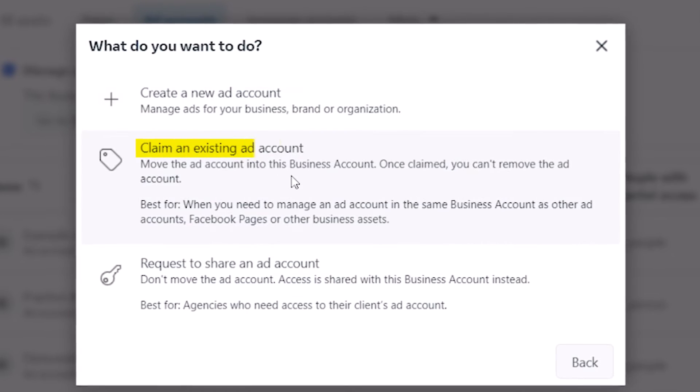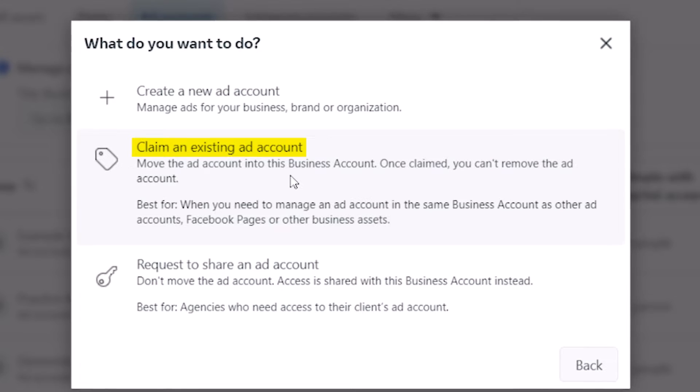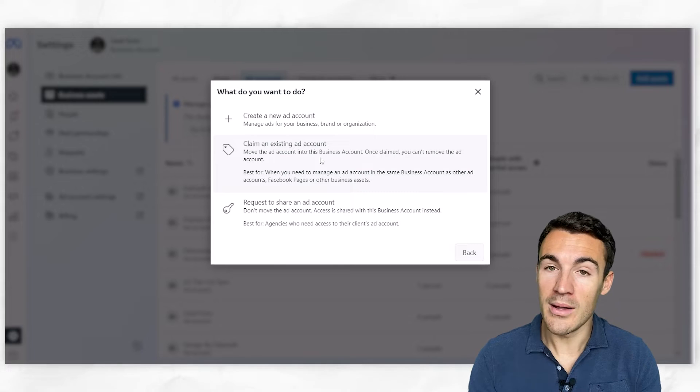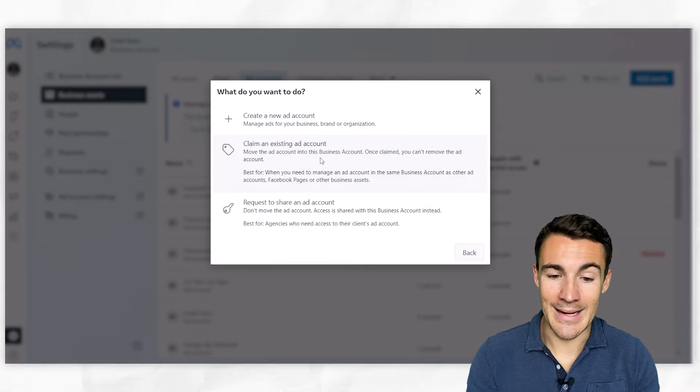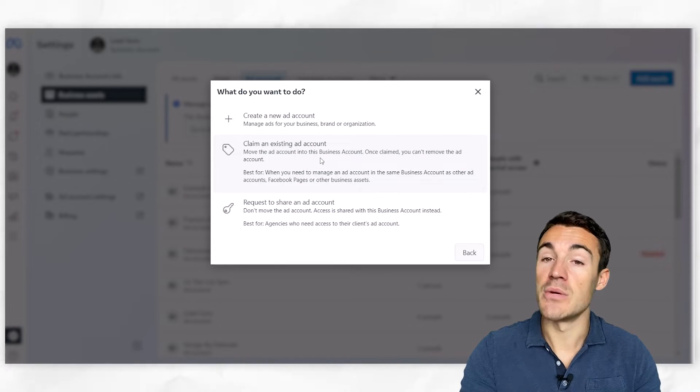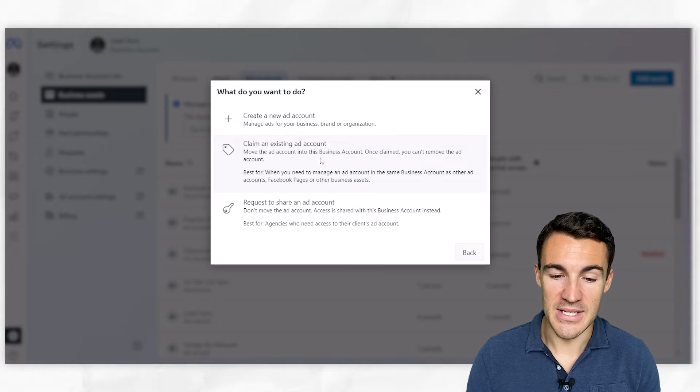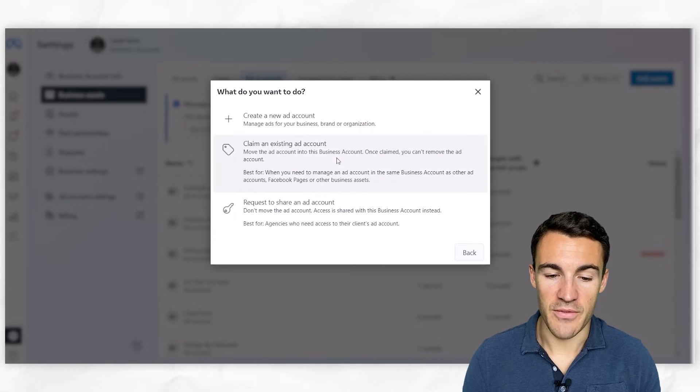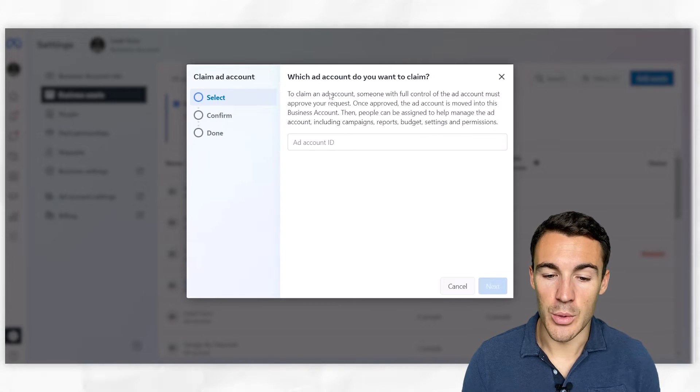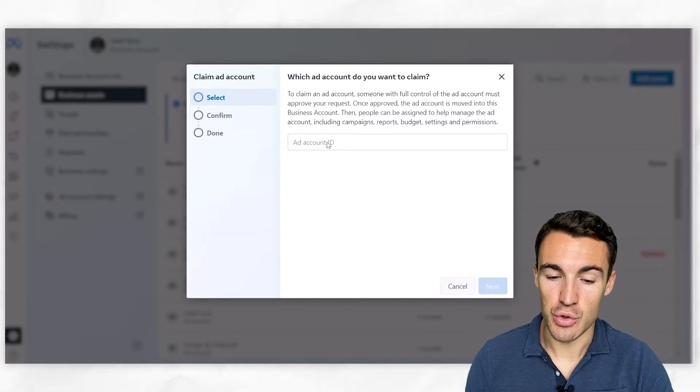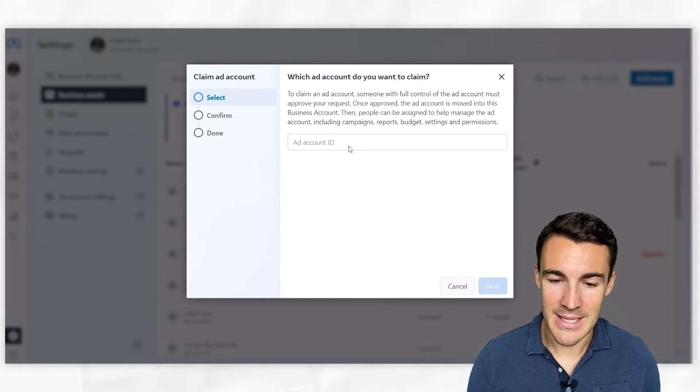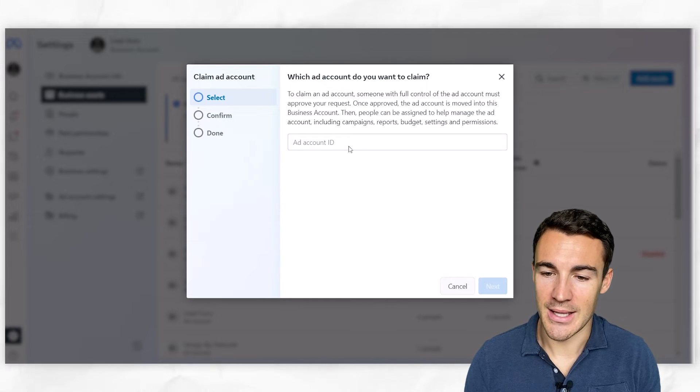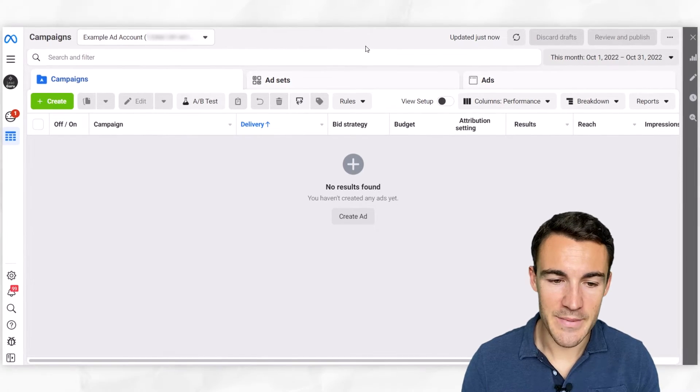You can claim an existing ad account. So if you've already run ads before, you will have an ad account created, and you want to move it into this business account. So if I click on 'Claim an Ad Account,' what you want to do is just grab your ad account ID, and I'll show you where to get that now.